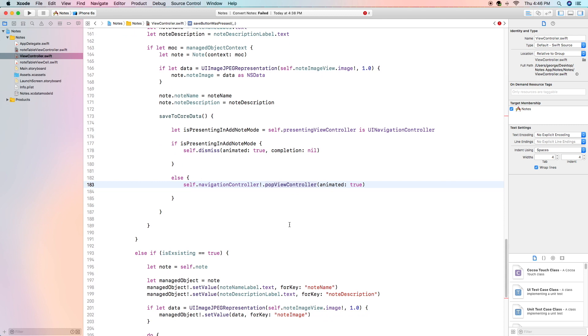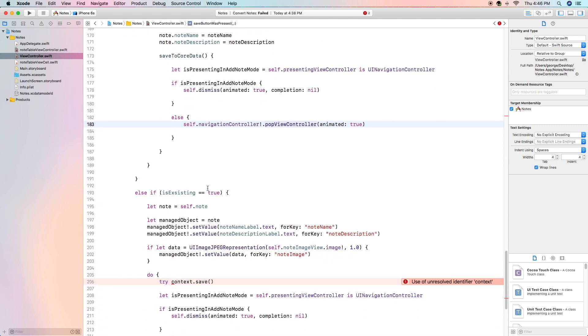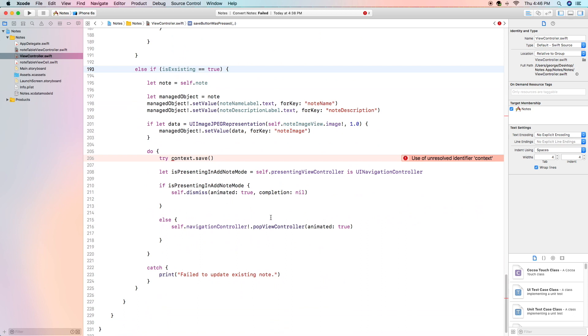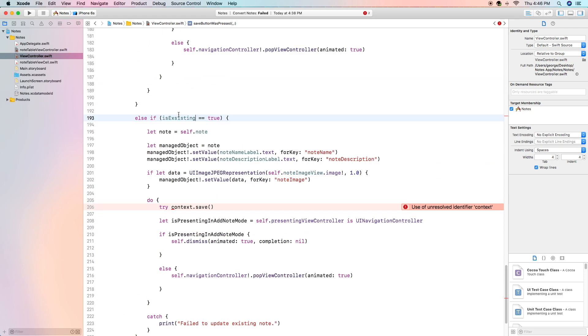Now if existing is true which means we are editing it we are going to do something slightly different. First of all we are going to create our node variable from self.node our core data. We are going to create our manage object to be set as node.